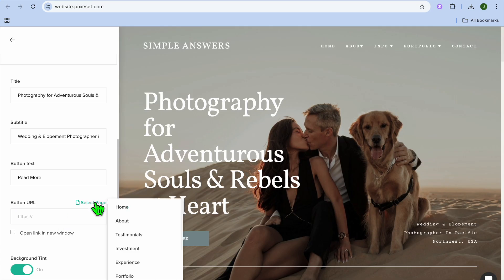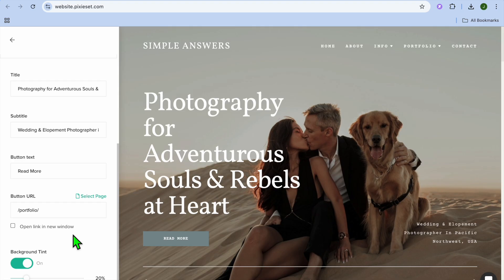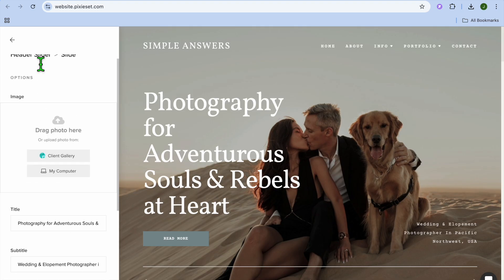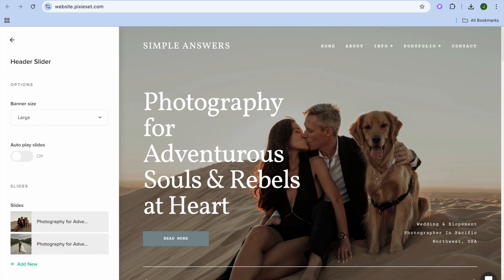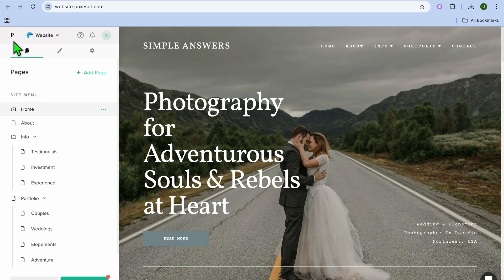For example, I could tap on Select Page and I'm going to redirect persons, once they click on this button, to my portfolio. After you have done that, you can go back. You can also toggle on auto-slide if you want, then you will go back.